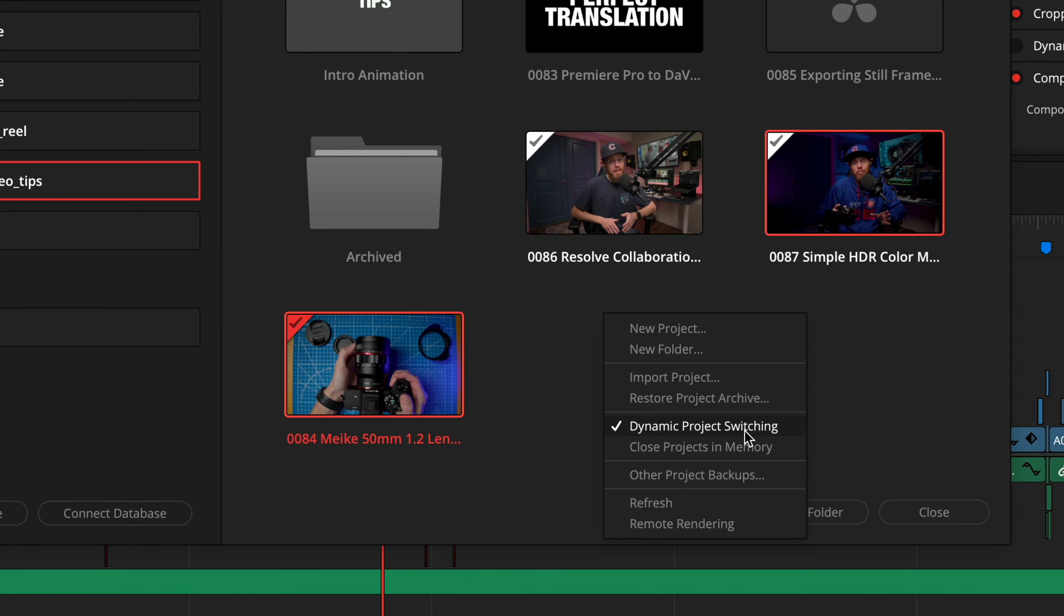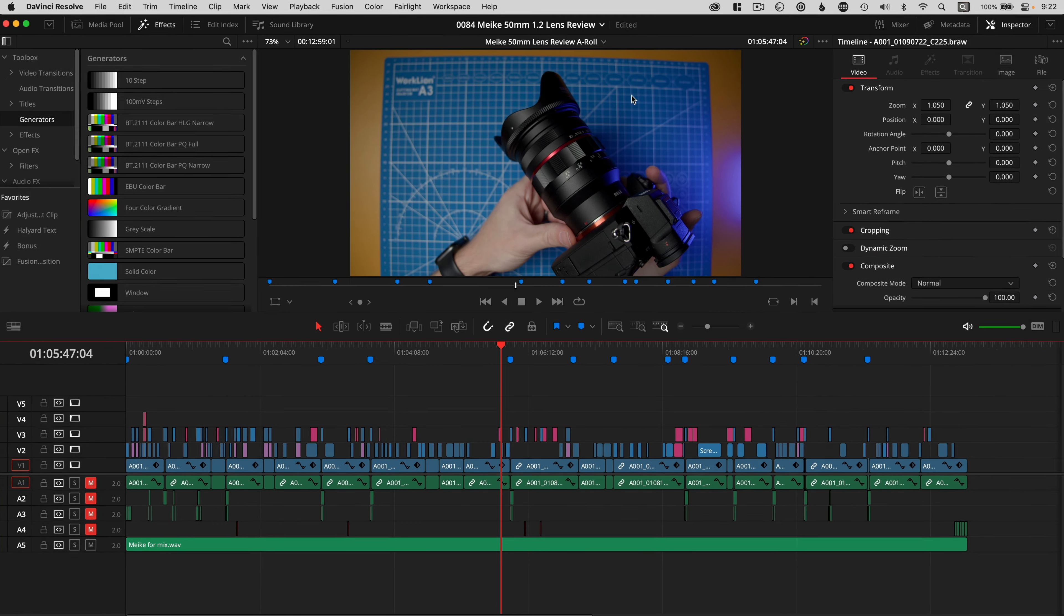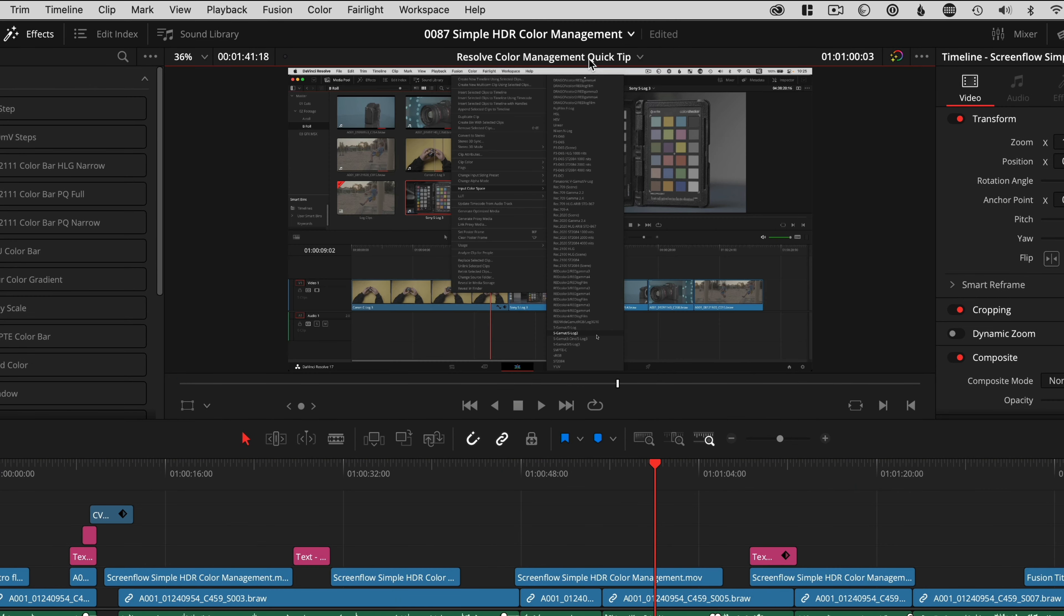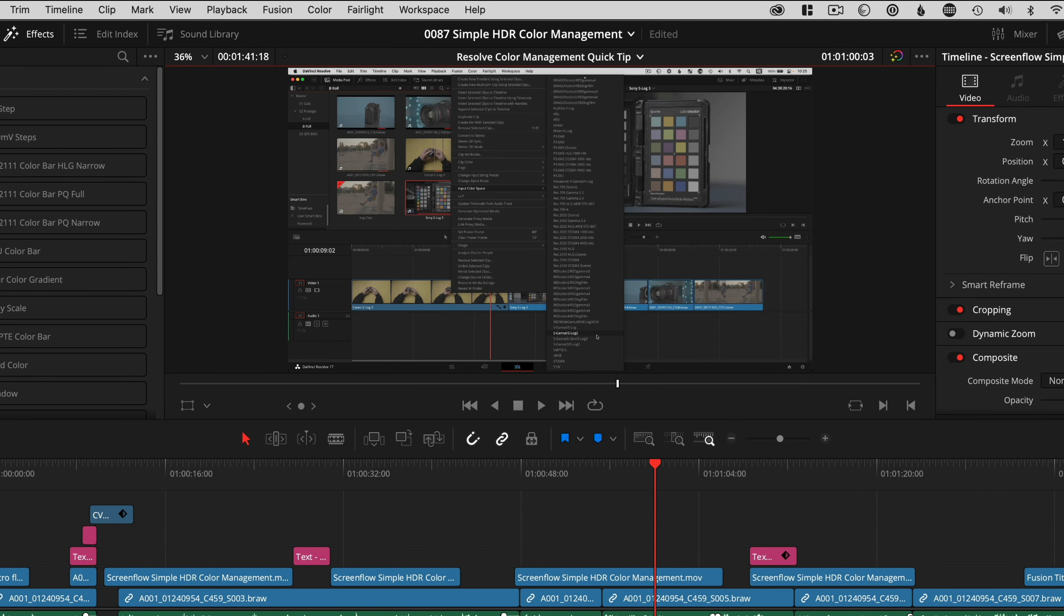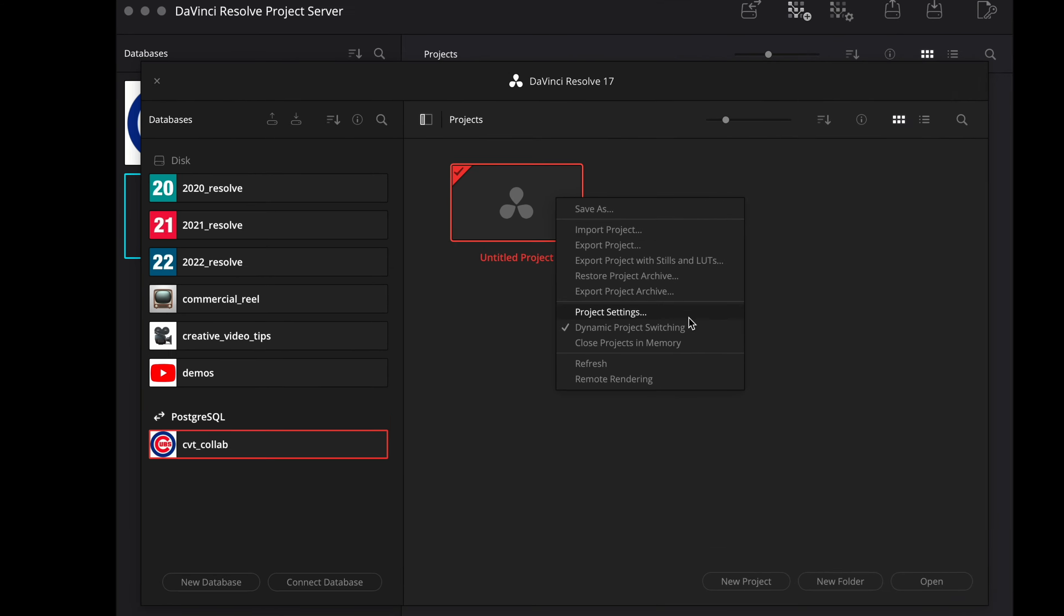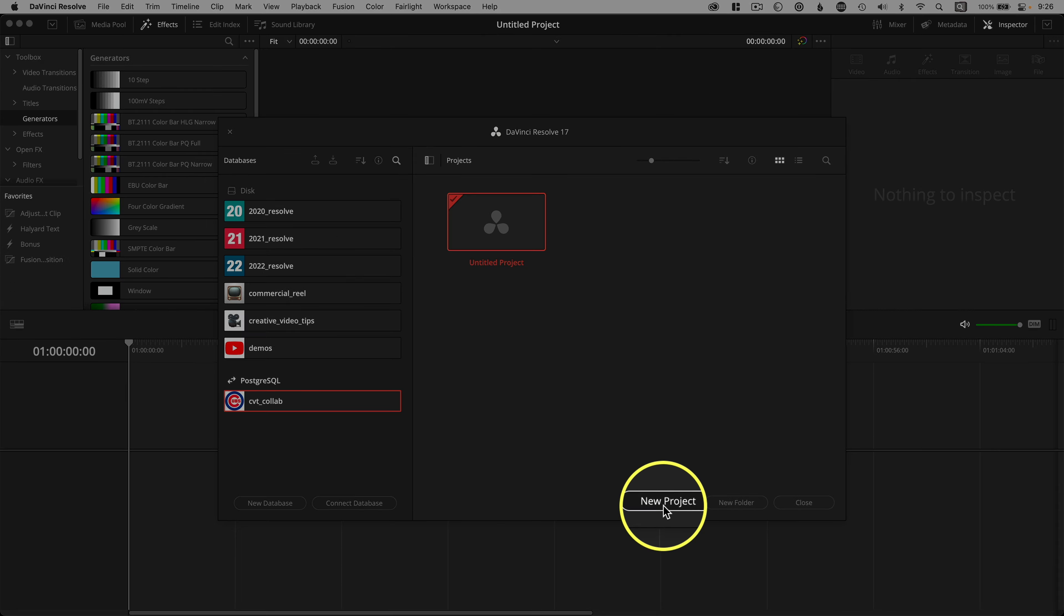Dynamic Project Switching lets you have multiple projects open simultaneously which I use to copy and paste between projects or queue up a batch of deliverables all at once. However, Dynamic Project Switching does not work with shared Postgres SQL projects. So you need to disable Dynamic Project Switching if it's on. This is a simple right click.